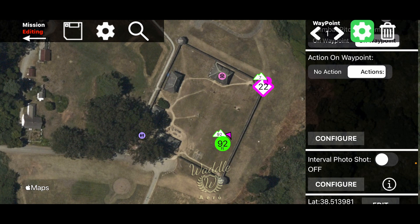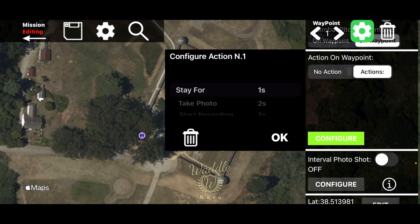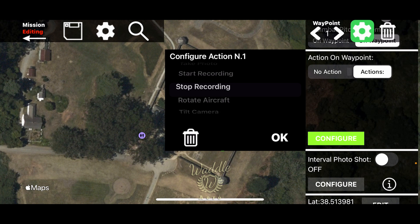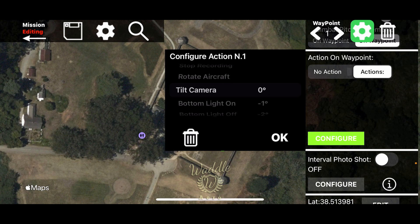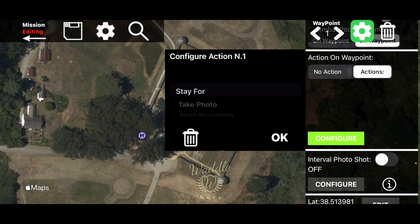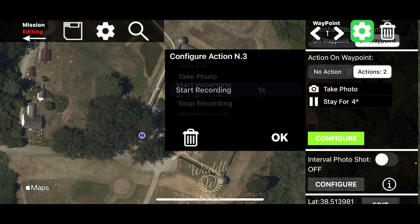Touch Action and Configure to add actions on that waypoint. Your options are: stay for a set number of seconds, take a photo, start recording, stop recording, rotate the aircraft, tilt the camera, or turn the bottom light on or off. I'm going to start by having it take a photo, then stay for four seconds — I like adding a delay after a photo to make sure it's completely finished before the drone moves. Then I'm going to start recording.